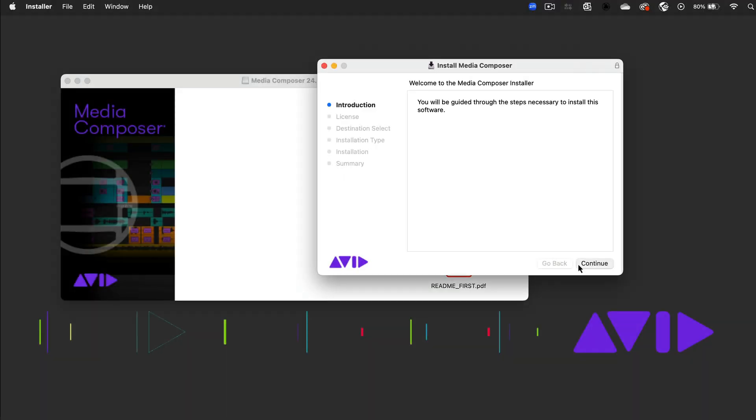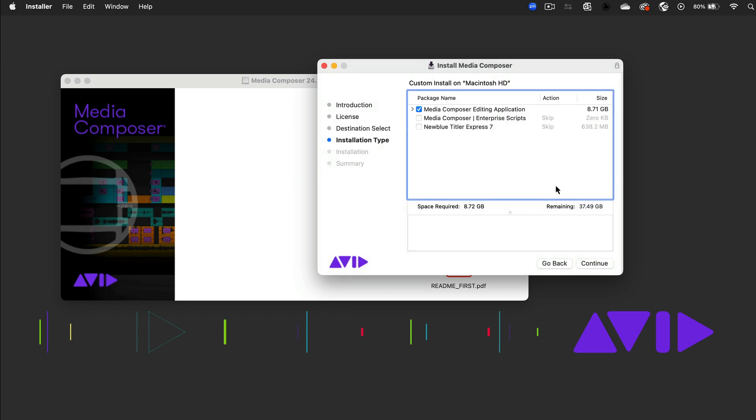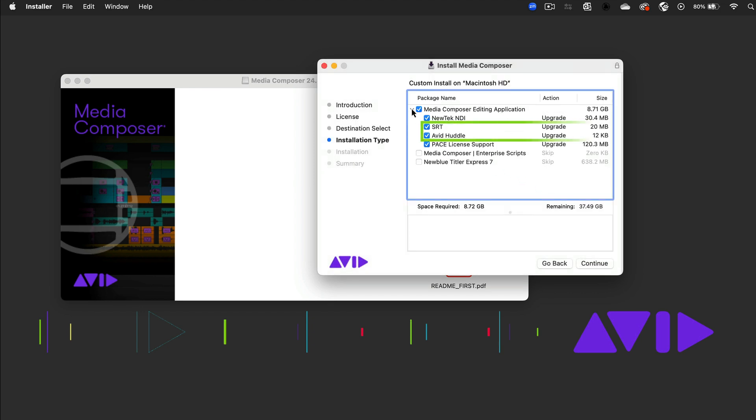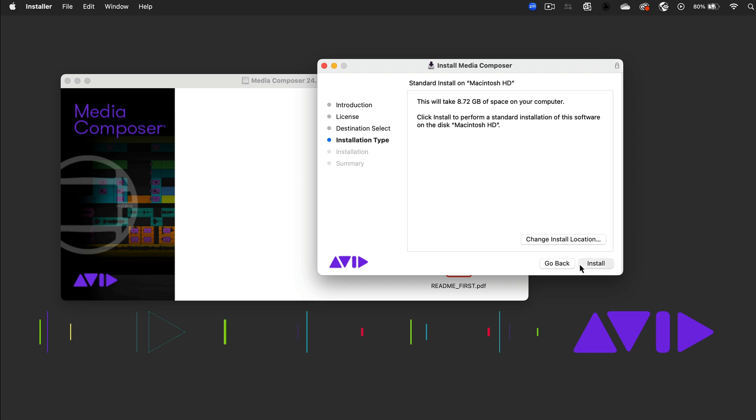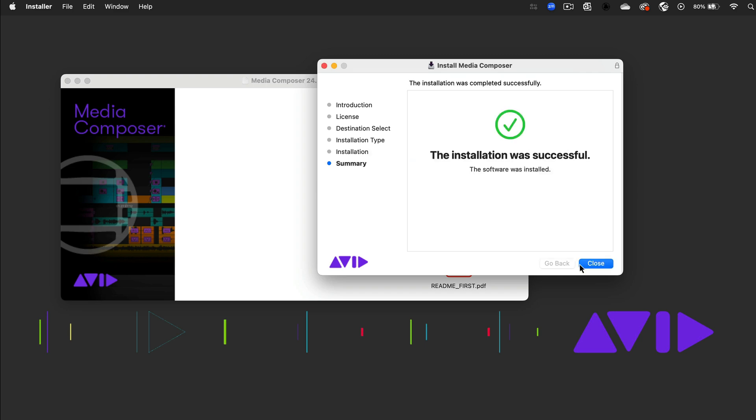When you install or upgrade Media Composer, make sure both the SRT and Avid Huddle plugins are checked during the install process. Since Huddle uses SRT, it won't install unless both of these are selected. Then follow the rest of the installation process as usual. Huddle will automatically install within Media Composer, so no additional configuration steps are required.